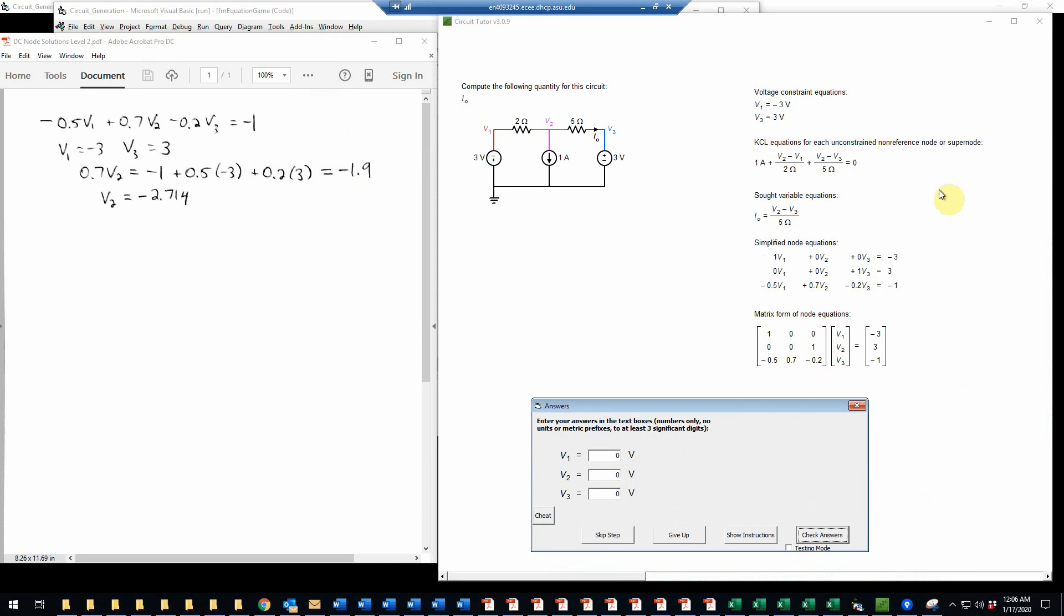And the easy way to do that, of course, is just to take the KCL equation that we had, this lower equation, and substitute the values of V1 and V3 into that. So I've rewritten this equation here in just conventional algebraic form. So negative 0.5 V1 plus 0.7 V2 minus 0.2 times V3, which is what this equation means, is equal to negative 1.